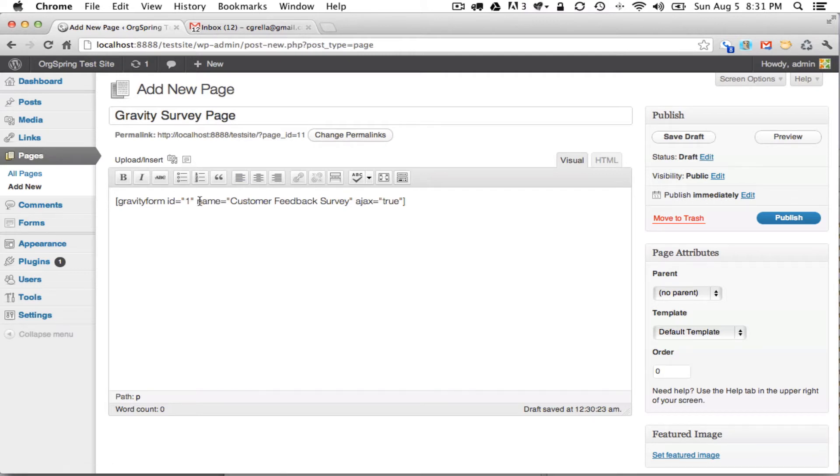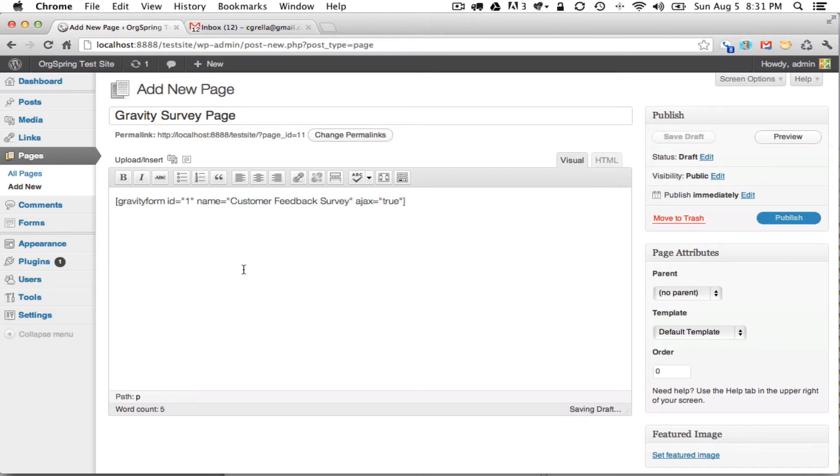What it does is it also automatically gives you the shortcode for that form with those settings. So for example, if we wanted to include this form with these settings, we could just simply copy this shortcode and use it anywhere else on our website. If you wanted to put it into a sidebar, you could do that.